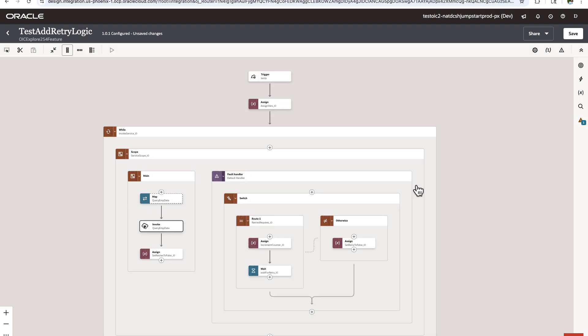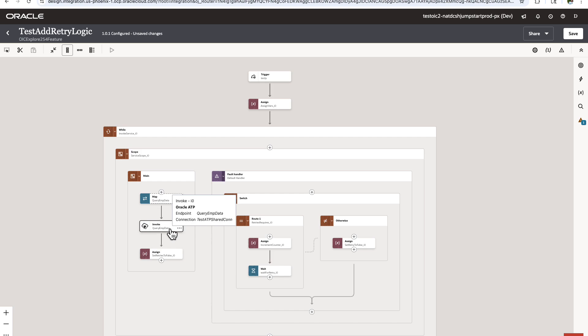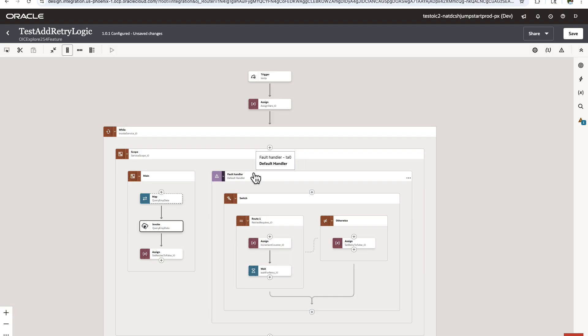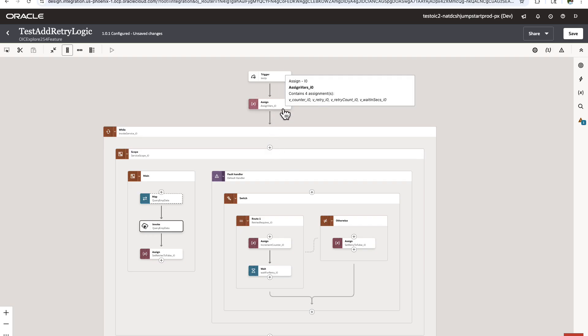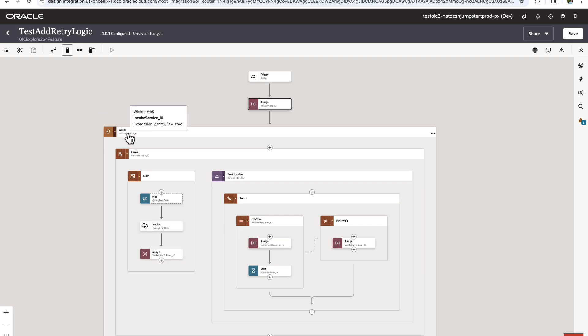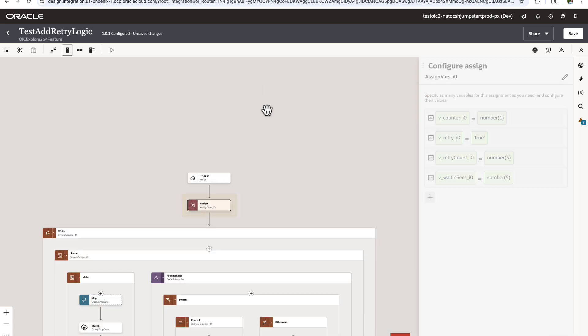So here, as you see, my original invoke action which was to query the employee data and the map action for that has been placed inside this main flow under the while loop. There is also a fault handler that has been added for this particular invoke, and there is another assign that has been added outside this while loop which has variables that control the loop's logic.